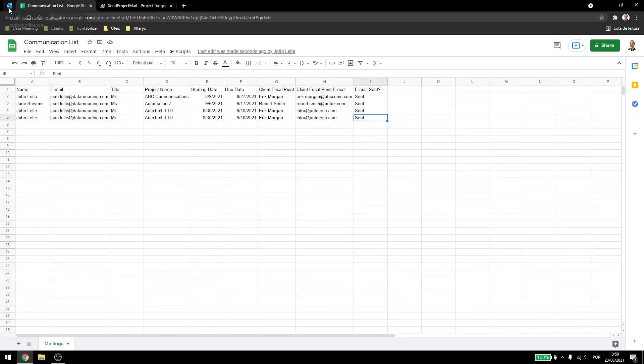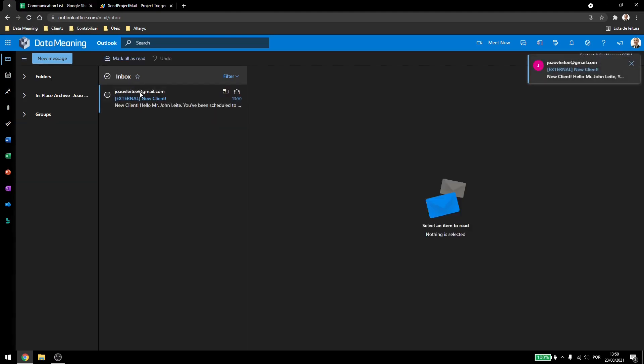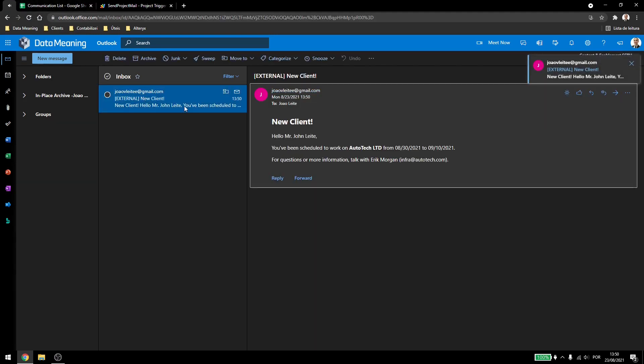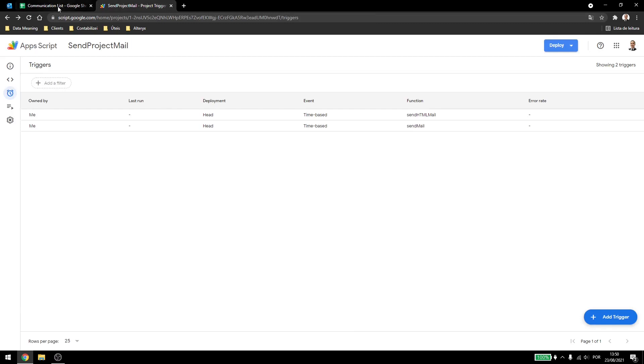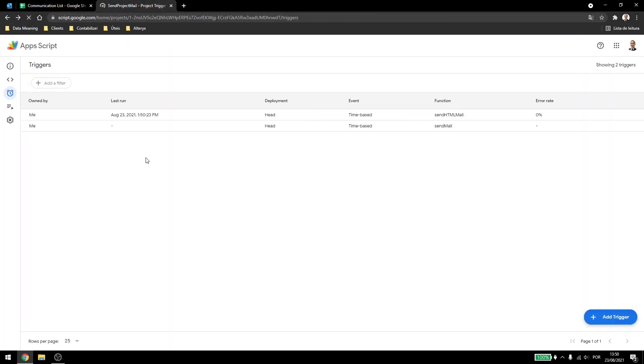Actually I think it already worked, yeah. So it sends me the email here, and if I refresh this, you see that it ran right now.